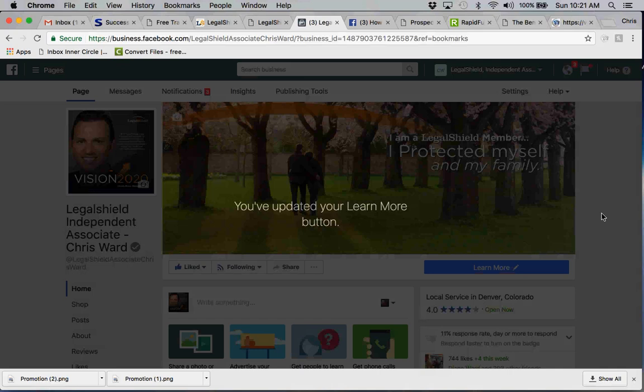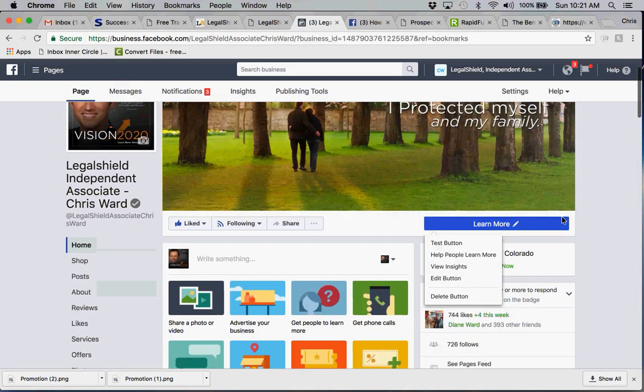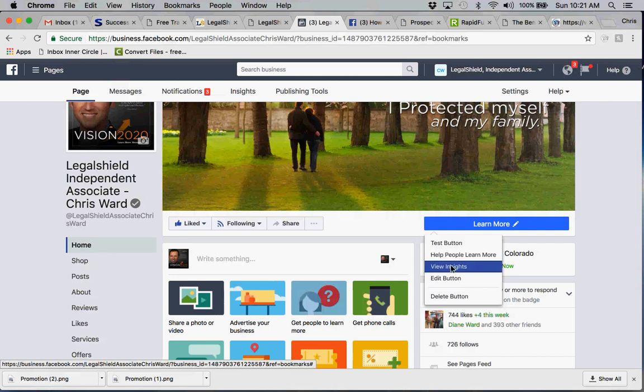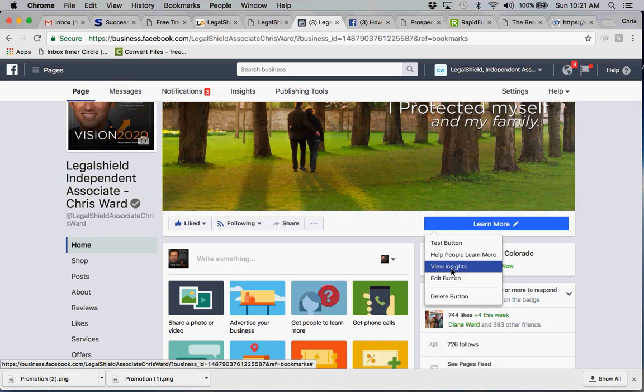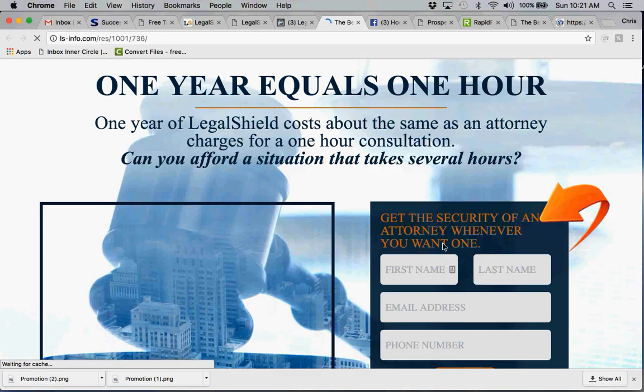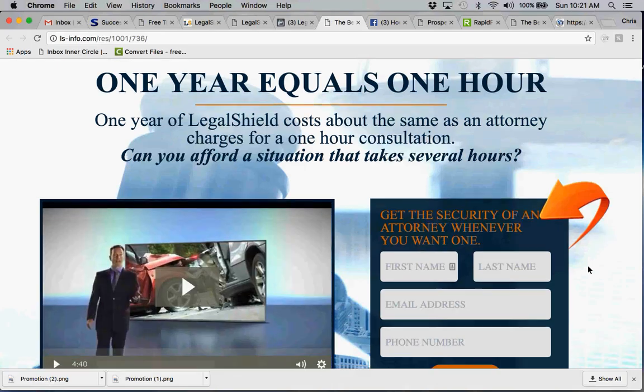So you've updated your learn more button. So when you click on learn more, you'll see that it says test button. So when you see this, this is through your edited management system. So you can edit the button, you can view insights, help people learn more. Typically that means that you're going to boost or run an ad campaign, but we're not going to do that. We're just going to leave it here so you can test the button just to make sure that it works. And you'll see that when your prospects click on that learn more button, it's going to take you directly to the landing page.